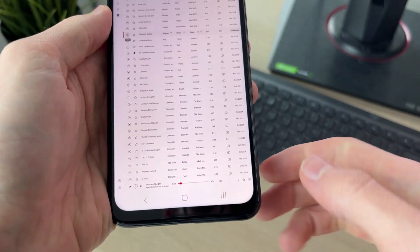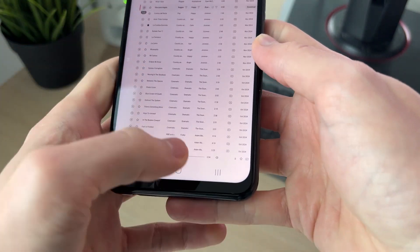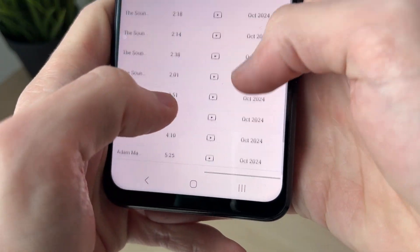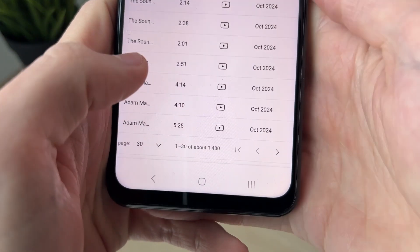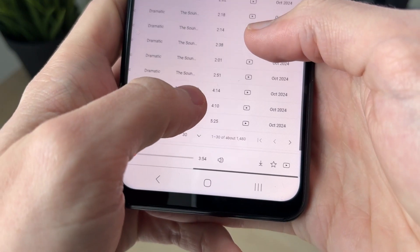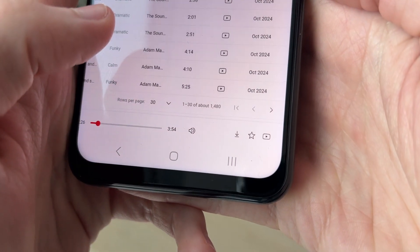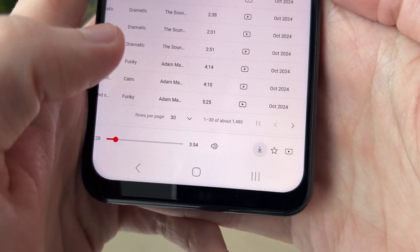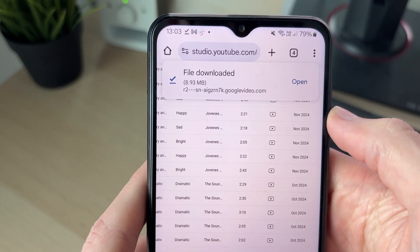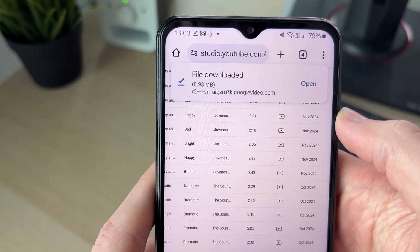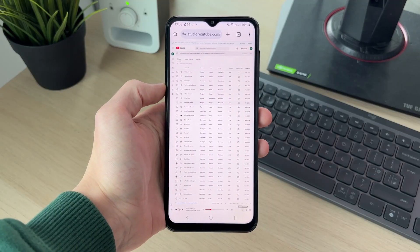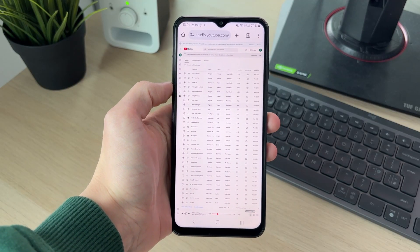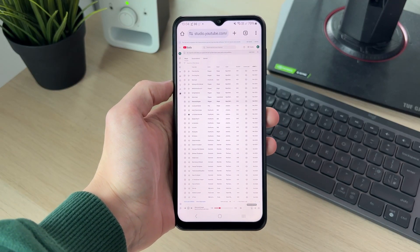If you want to download a track, go to the bottom right — you can pinch in on the screen to do this — and find the download button. Click on it, and you'll see it says 'File downloaded.' You can then find it in your downloads folder and use it for your YouTube video.